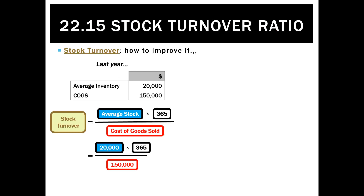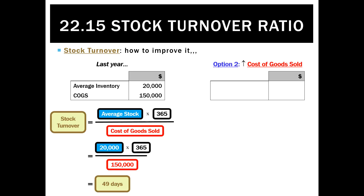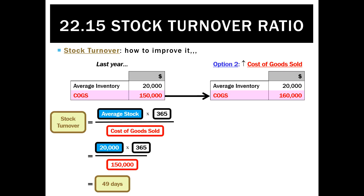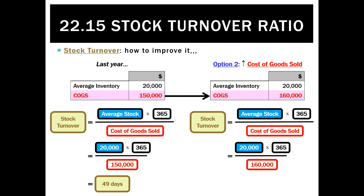The other way we can improve it: if last year's stock turnover was 49 days, we can increase the amount of goods we sold by holding the same amount of inventory. Maybe we use the same $20,000 of inventory to generate $160,000 of cost of goods sold, and if we do that we'll see that on average we were selling the goods every 46 days — again an improvement on the previous year.